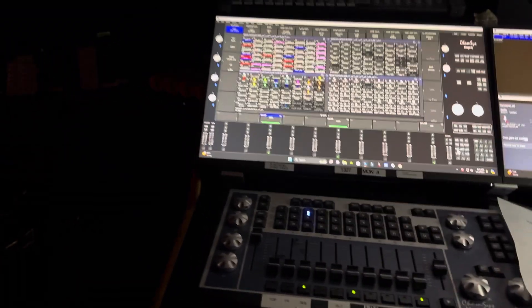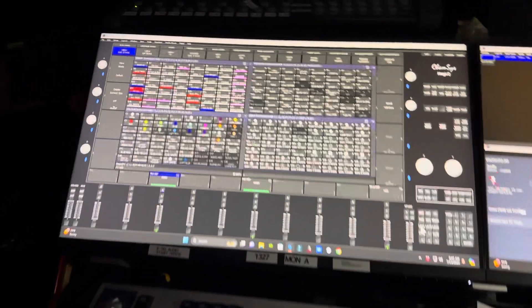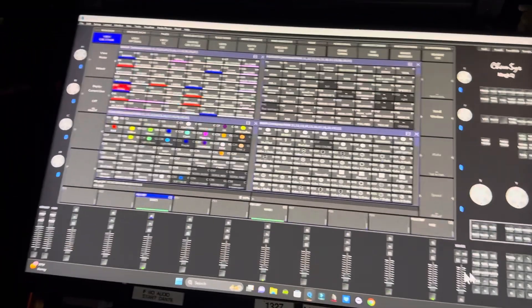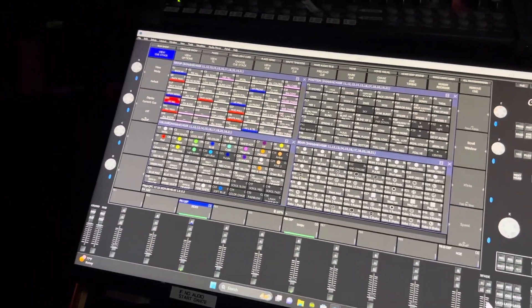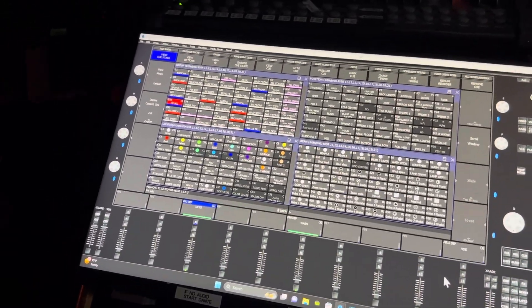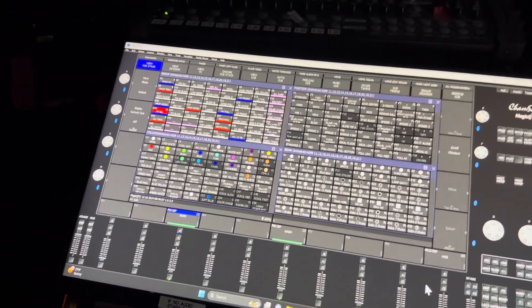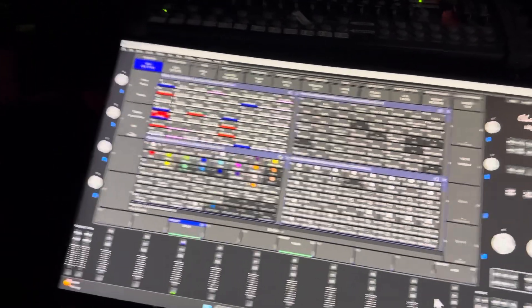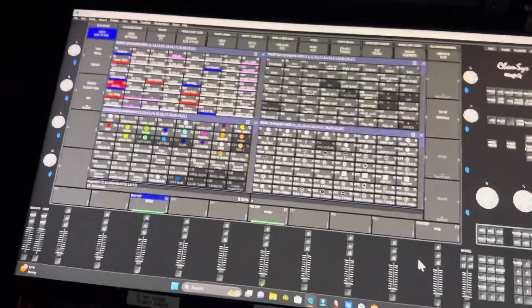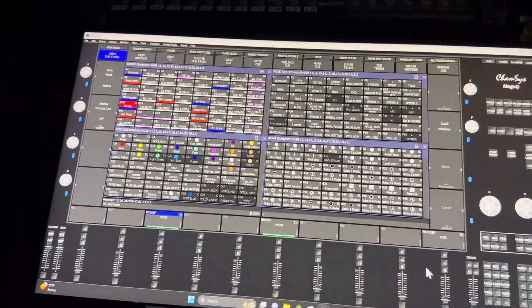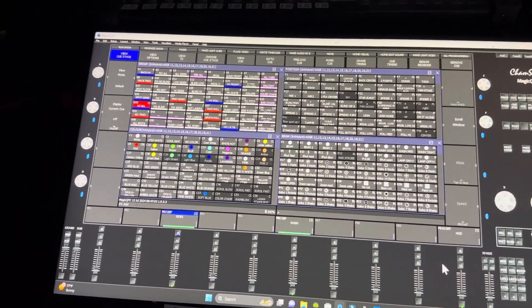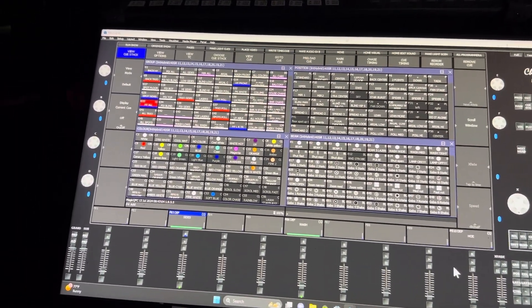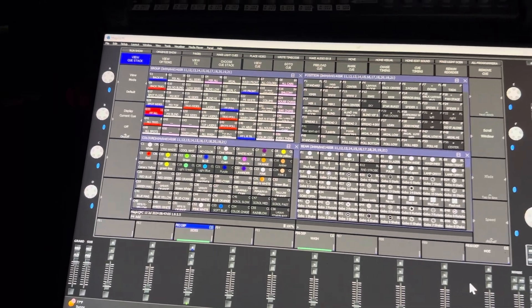I'm going to make a video on programming lights. This is actually for the people at the Boomer Room St. Louis. We do a dinner theater show — a burlesque-style dinner theater show — and we have a very large, convoluted light show.